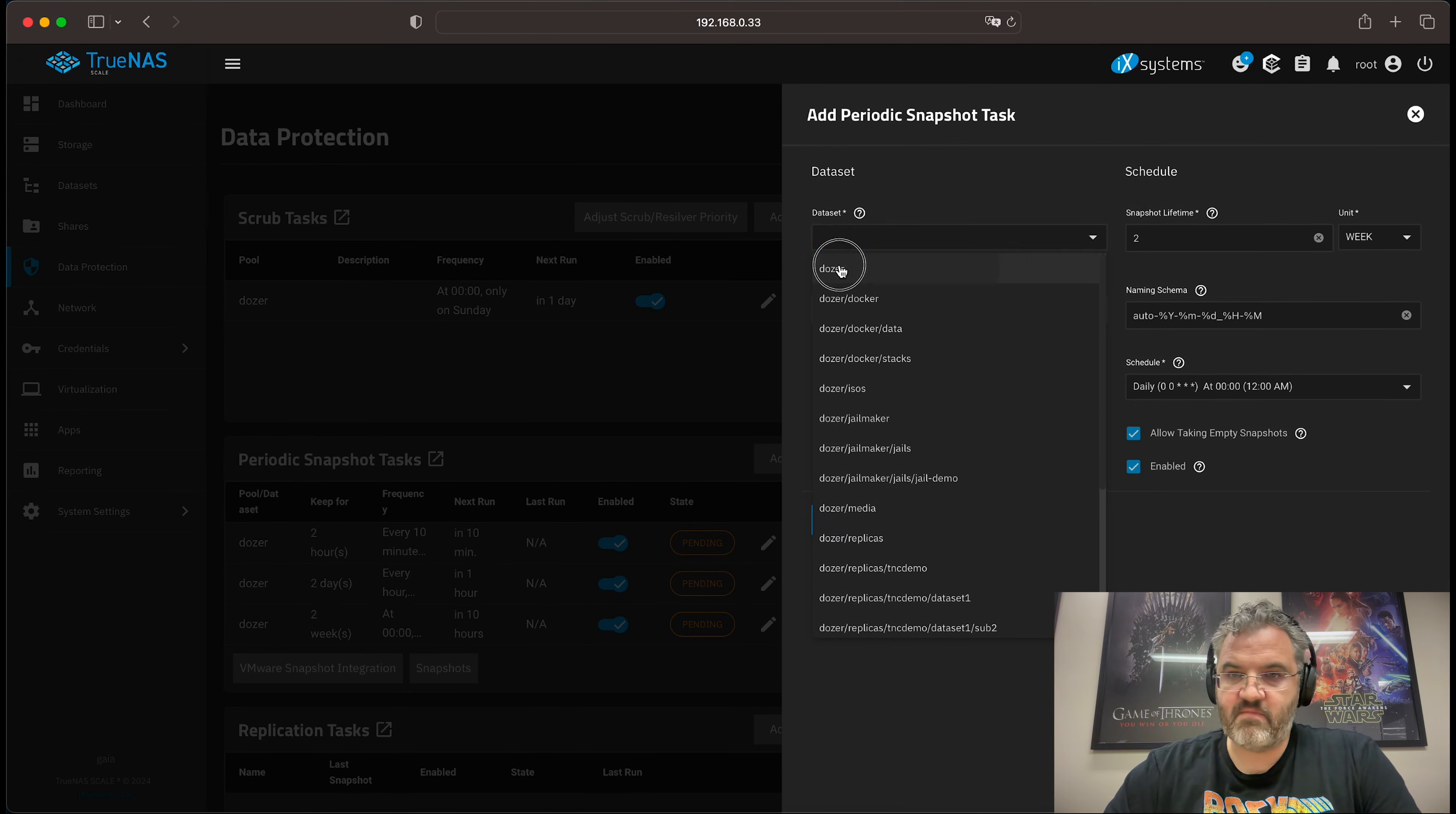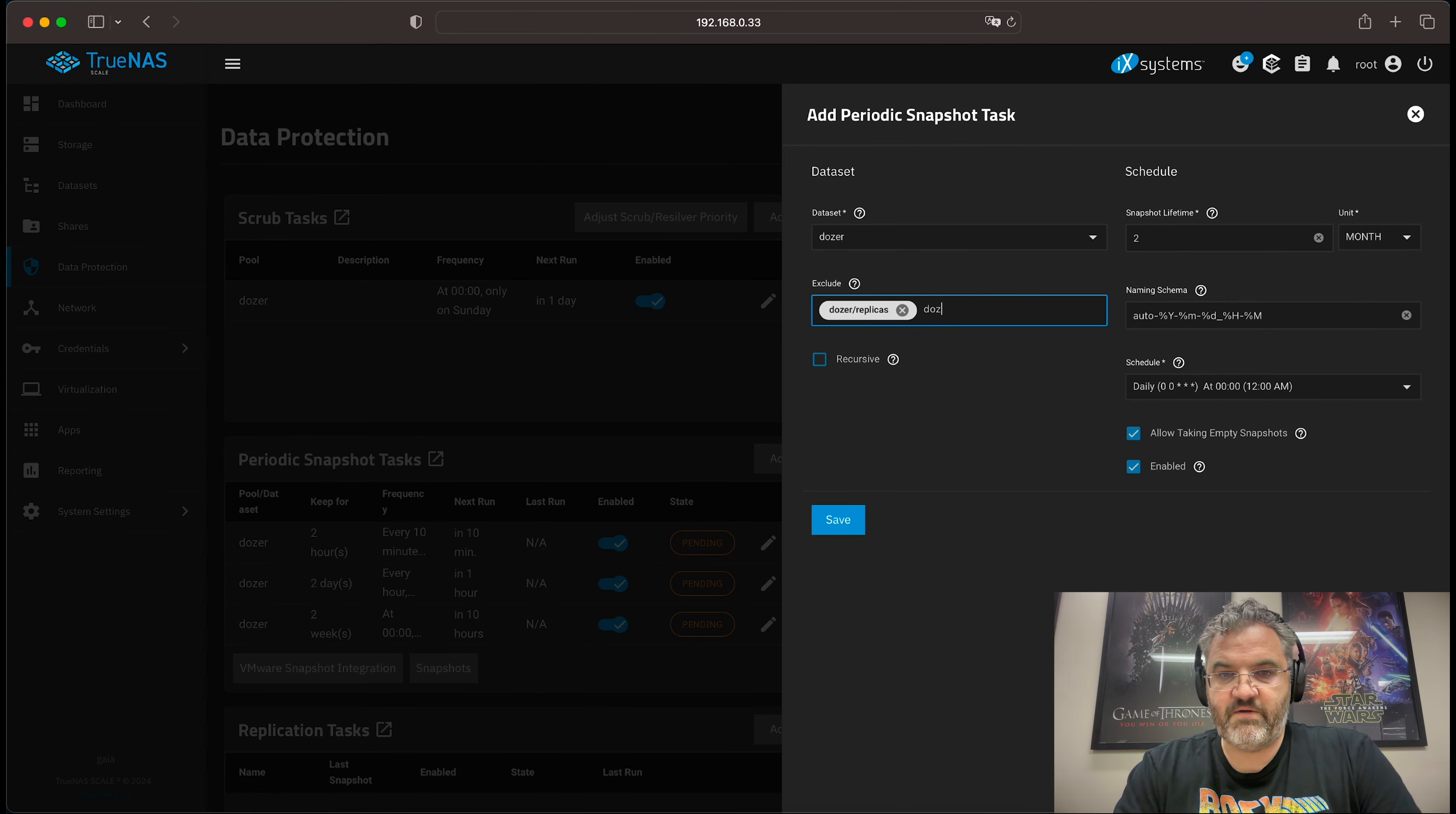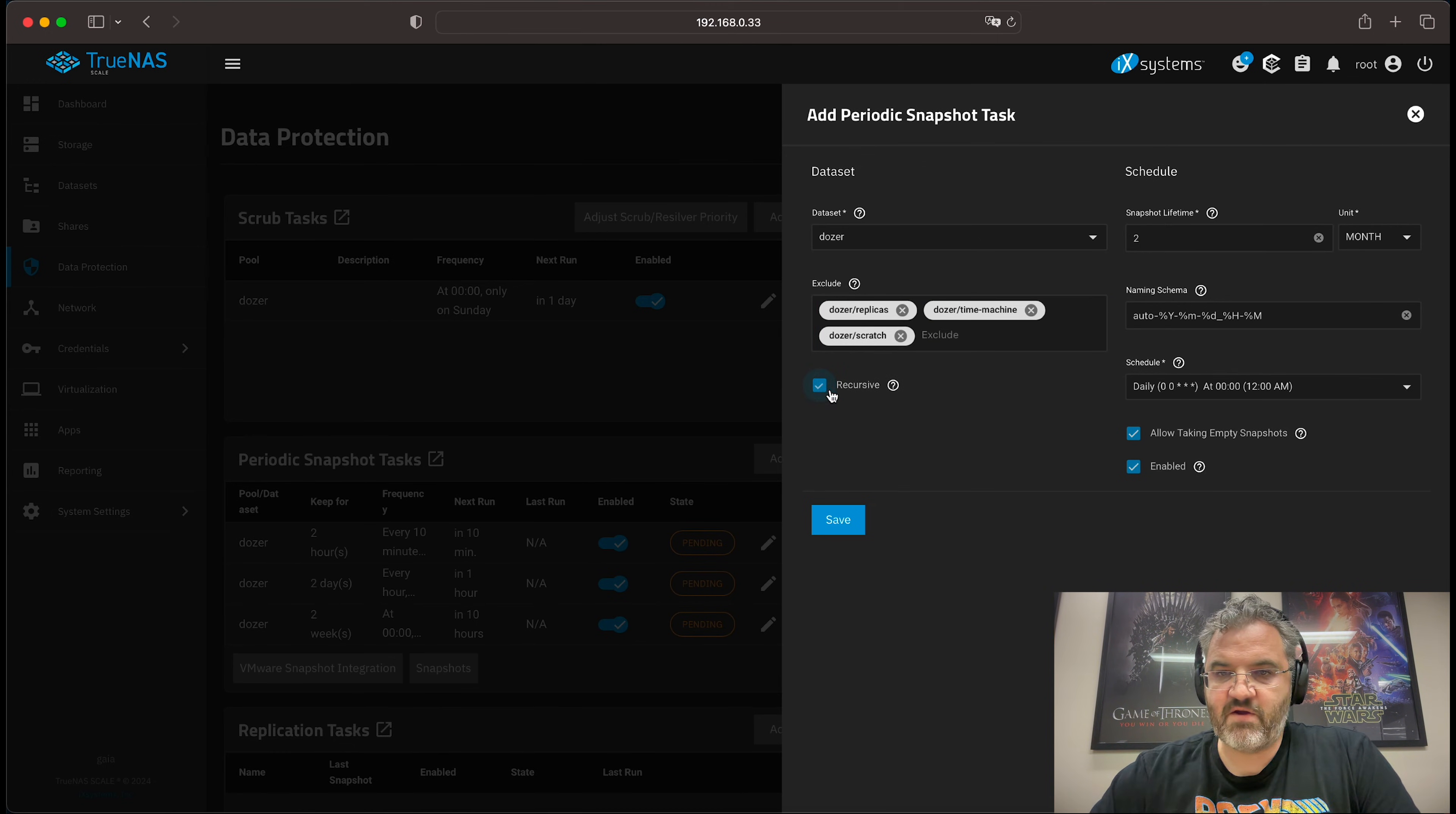Again, the pool. And this time, we will keep it for two months. Again, we exclude our replicas. We exclude our backup dataset for macOS because it uses its own snapshotting system. And we exclude our scratch. Make it recursive.